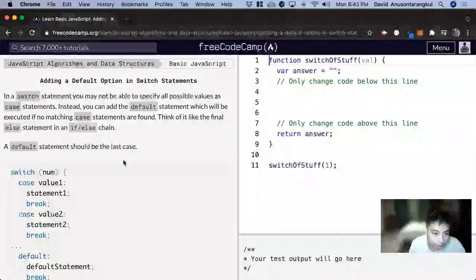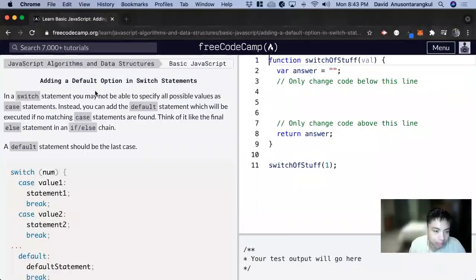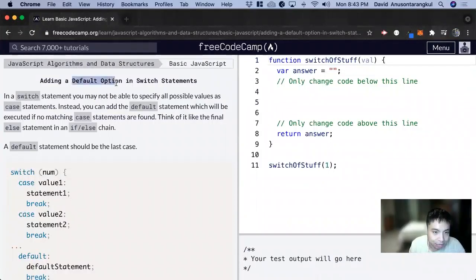Hi, my name is David. Today we're going to do a JavaScript tutorial on FreeCodeCamp, and we're going to learn about adding a default option in switch statements.